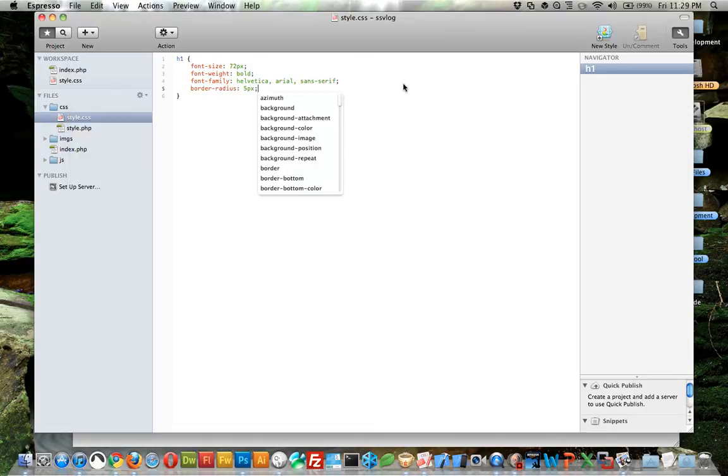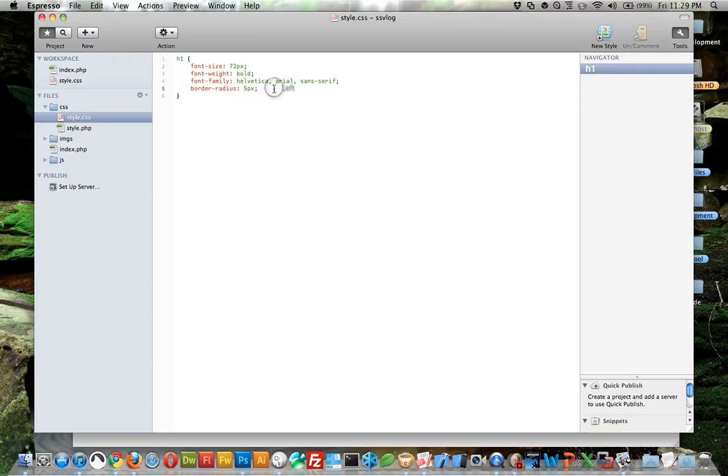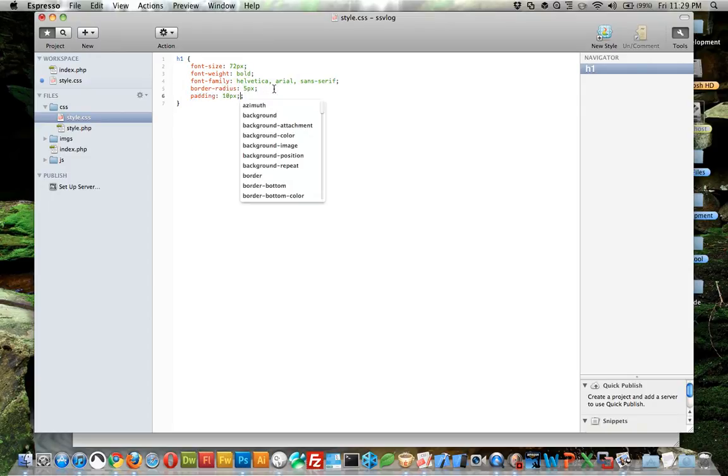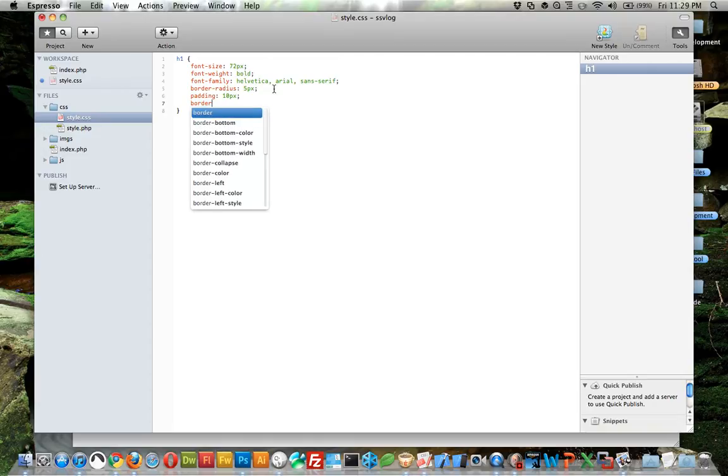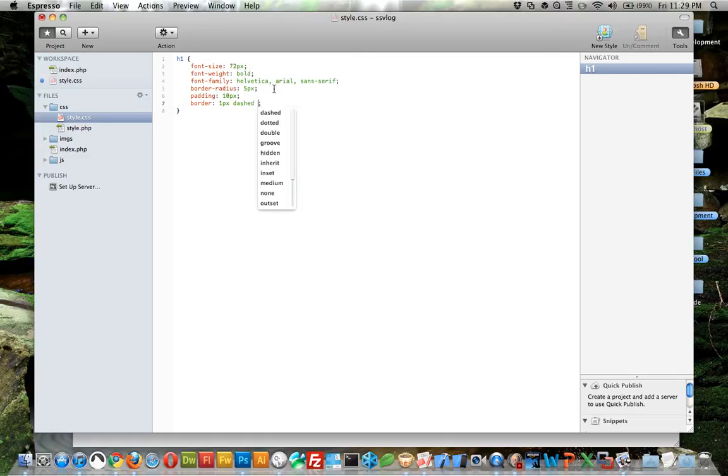We won't see it yet because there's nothing around it. First let's do padding 10 pixels all around it, and then a border of one pixel dash, and let's choose red so it's easy to see.